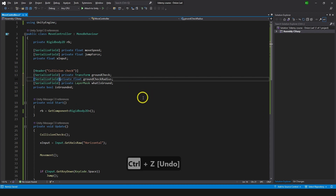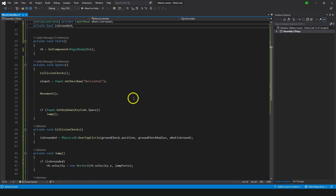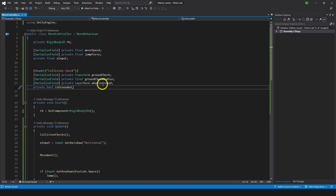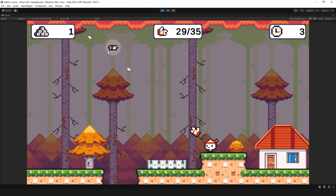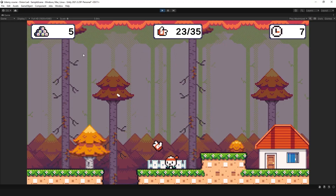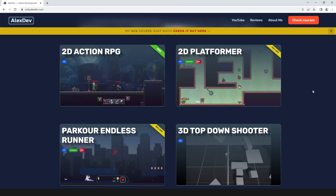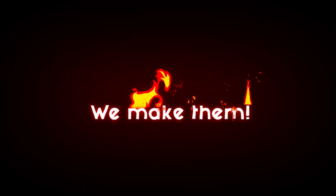And now we have the character jumping with collision detection — he jumps only from the ground. We have a bit more functionality here. Thanks for watching. The rest of the course will be posted on this channel shortly. Subscribe so you don't miss that, check my website for more courses, ask your questions in the comments below. And remember: we don't play games — we make them.